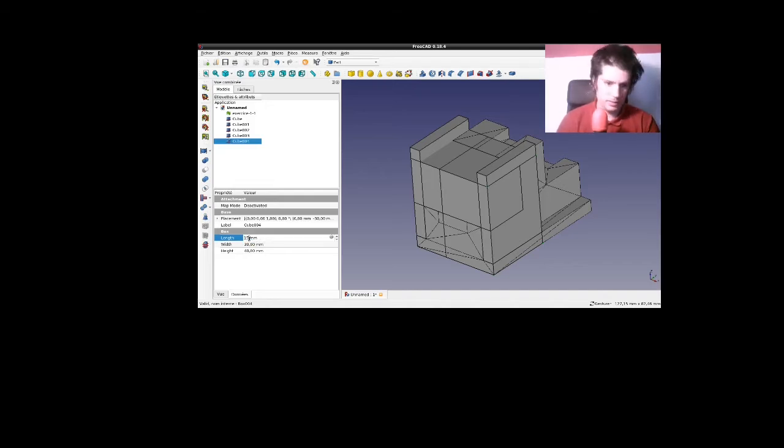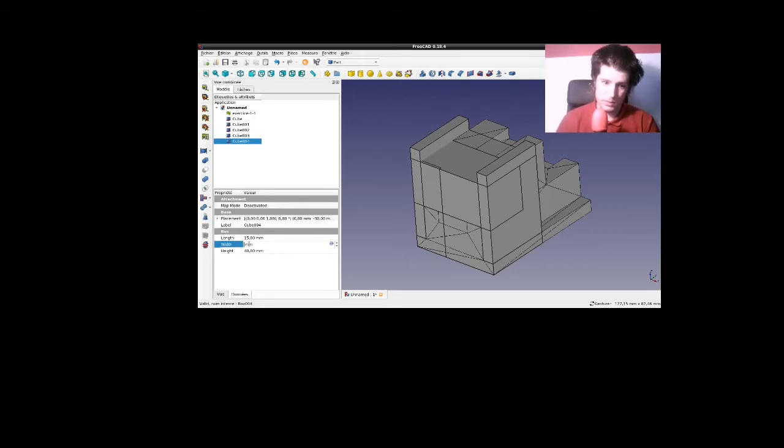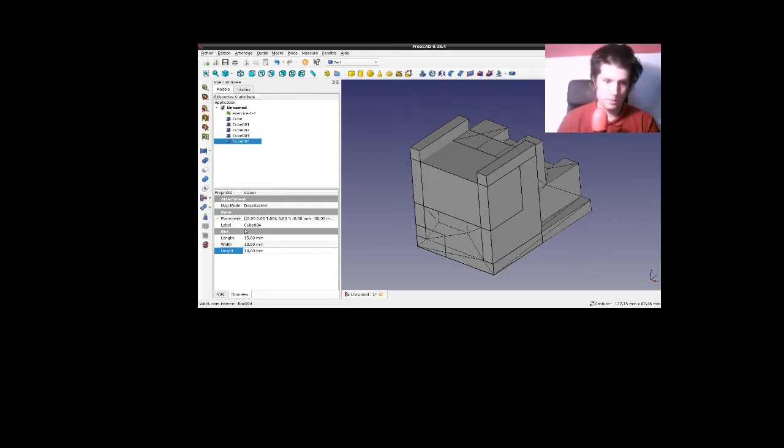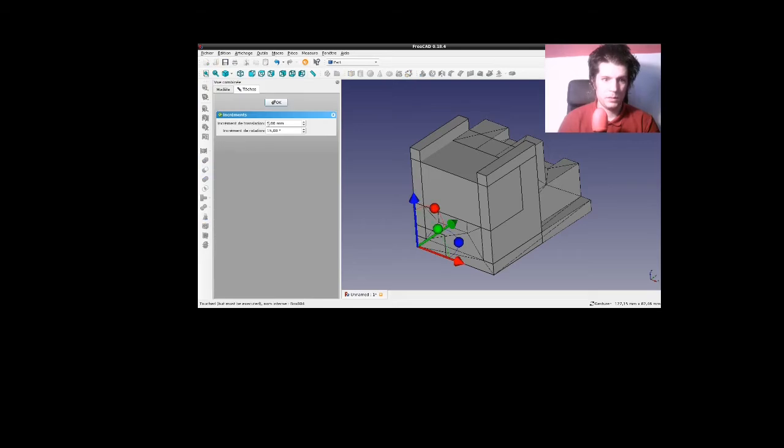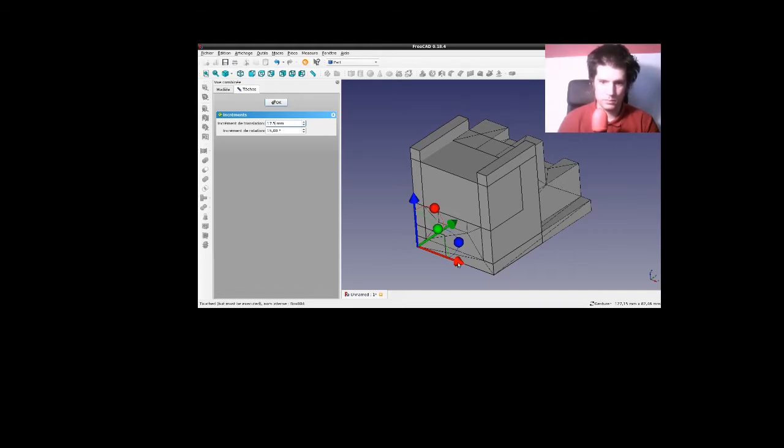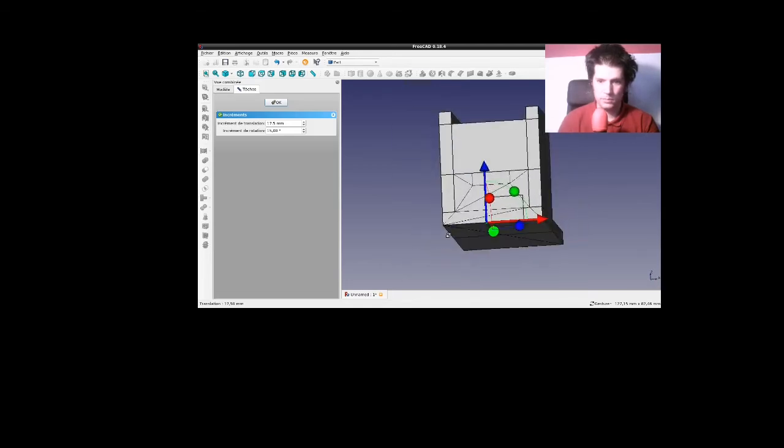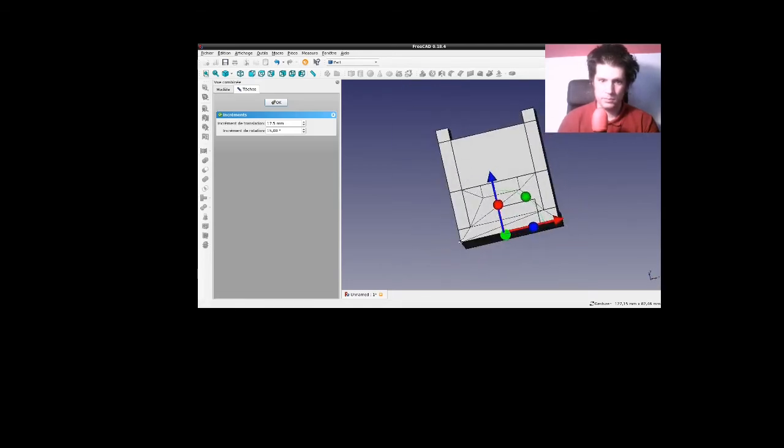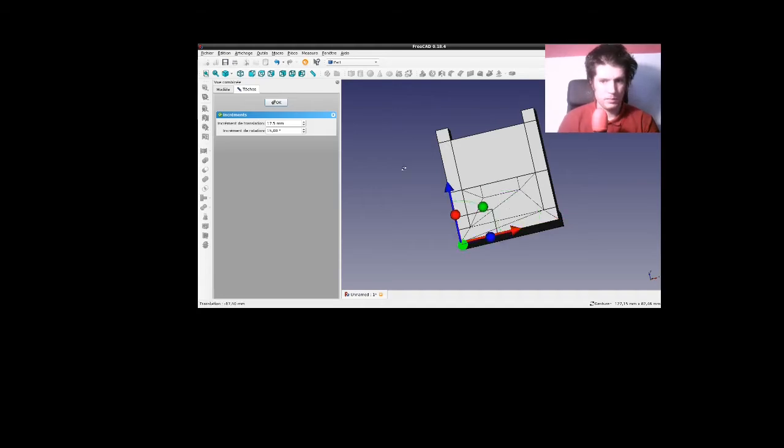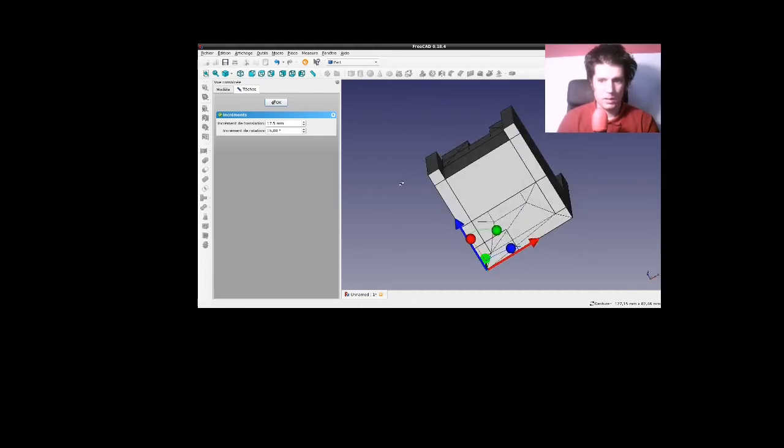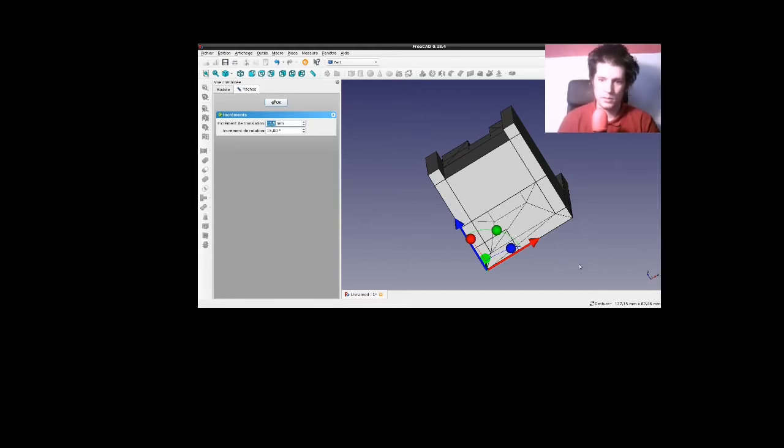Donc ici, du coup, ça doit être 15. 15. Non, ici, c'est 10. Ça, c'est 10. Ah bah oui, j'ai mis 5 mm de trop, forcément.